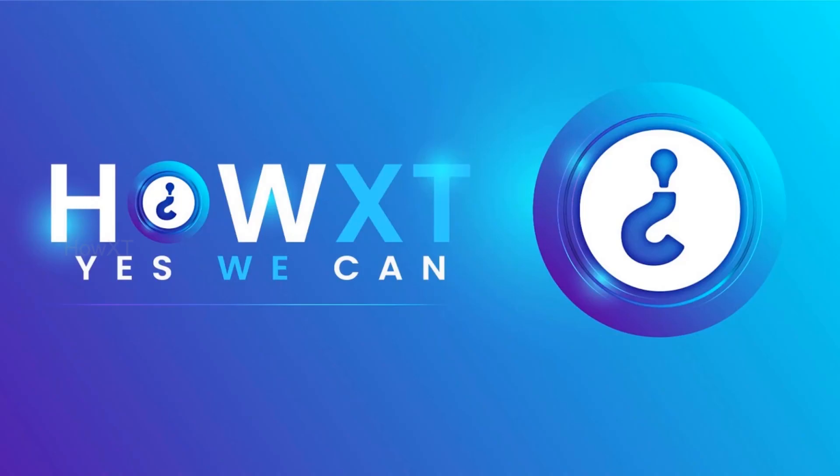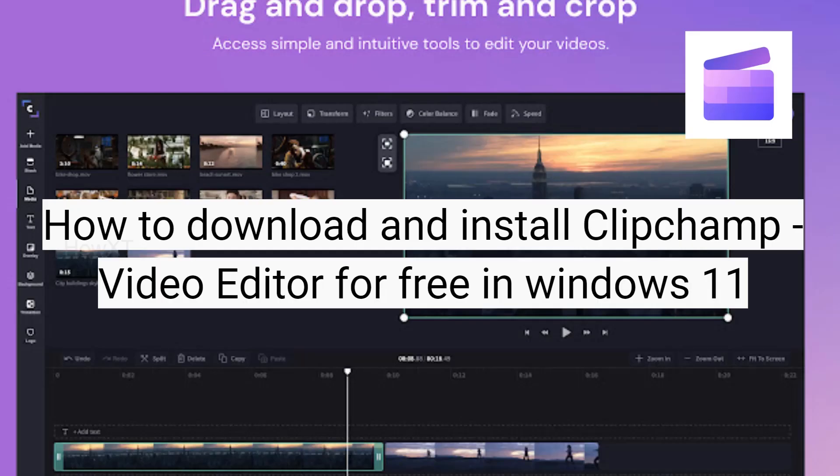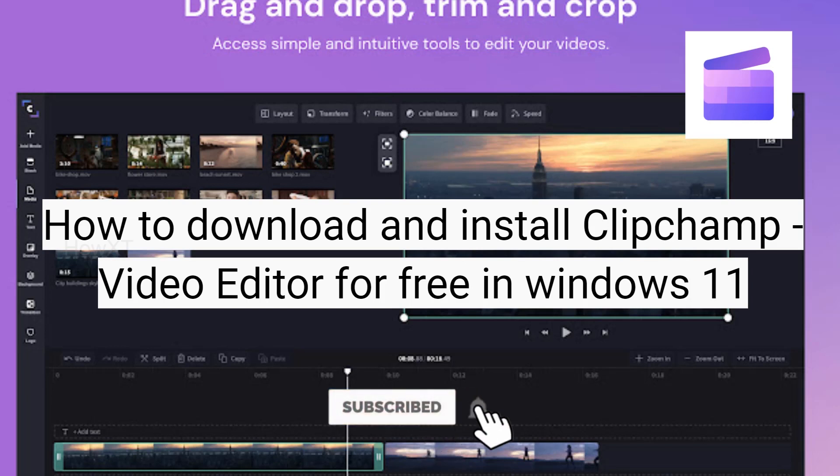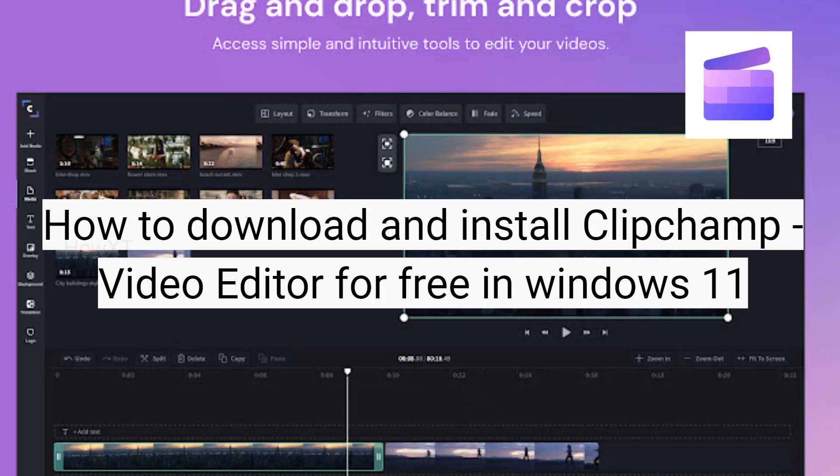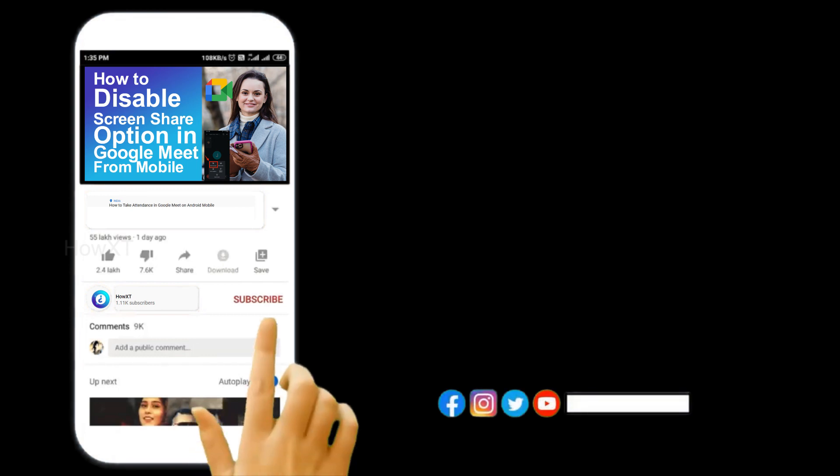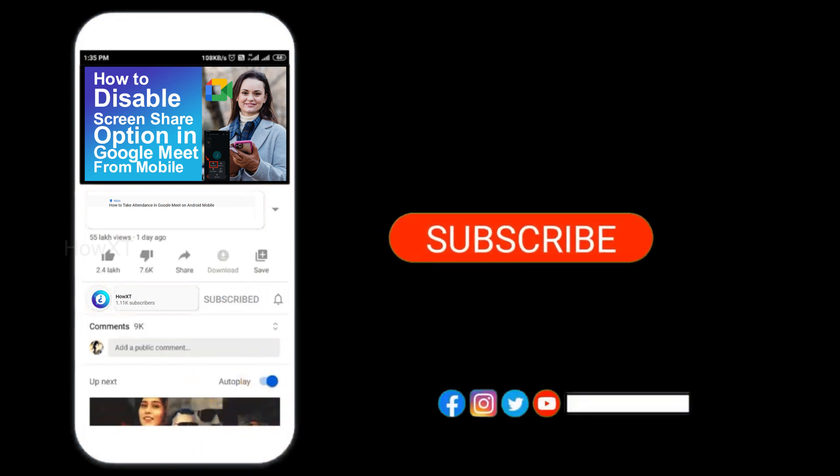Good day to everyone. Today I would like to share how to download and install Clipchamp video editor for free in Windows 11. Let me show you how to do that. Before that, kindly subscribe to our channel and click the bell icon to know about more videos.